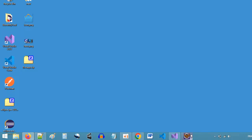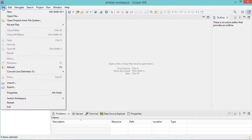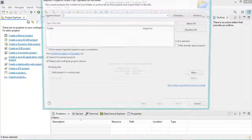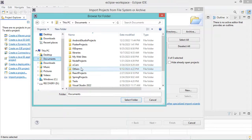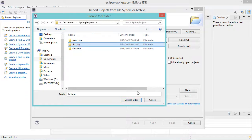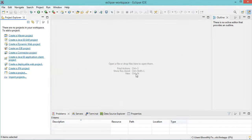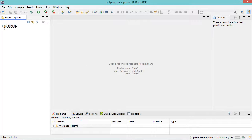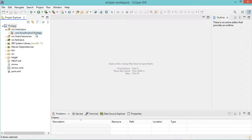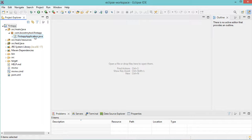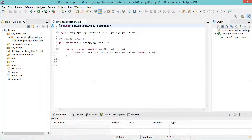Now let's open the project using Eclipse. We can click on File, then open projects from file system. Let's select Documents, then SpringProjects, then FirstApp, then Finish. This is our application — let's expand it. It is not ready yet because Maven is downloading the required files, so we have to wait a few seconds. Now the project is ready, so let's expand this folder. Here we have this package that contains the main Java class.